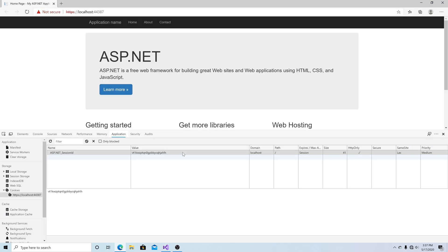Here you can see the default ASP.NET session cookie. By default, same site is set to LAX and the secure flag is not set. Let's change same site to None and set the secure flag.